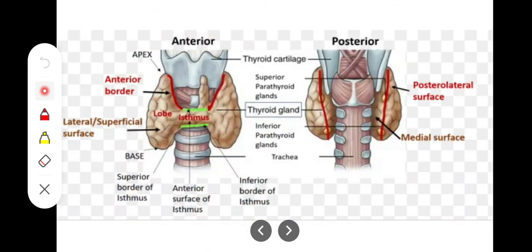Looking at the surfaces of the thyroid gland: superiorly we have the apex, there is a lateral surface which is the superficial surface, and a medial surface which is in association with the trachea. The gland also has an anterior surface, a posterior surface, and two borders — an anterior border and a posterior border.